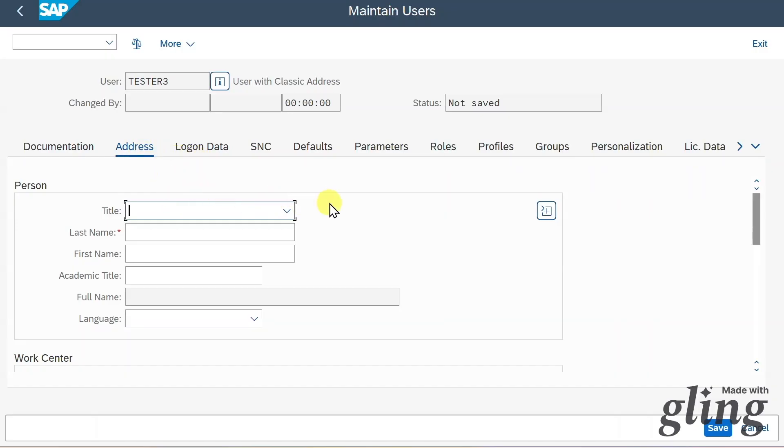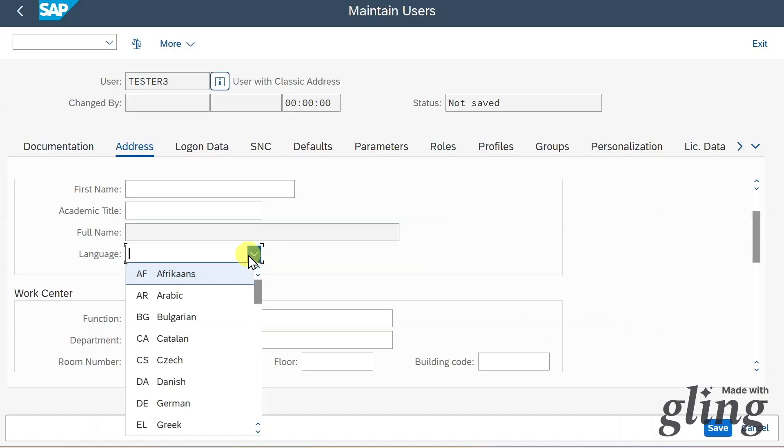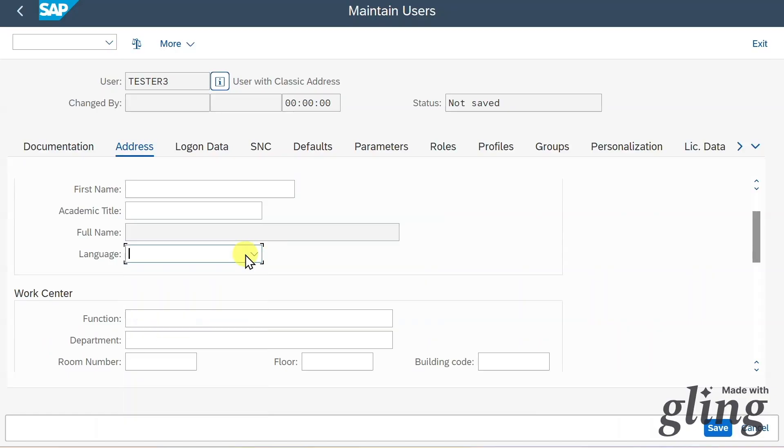In the address tab, we can state some personal information like the title, the last name which is actually required, first name, academic title, and also the language. This is used for correspondence.